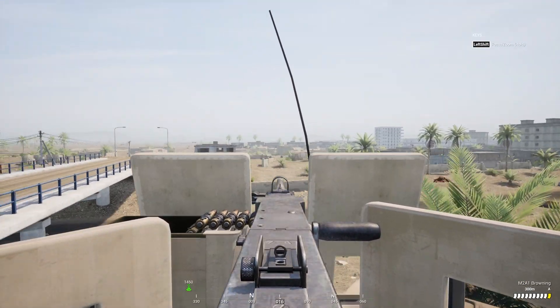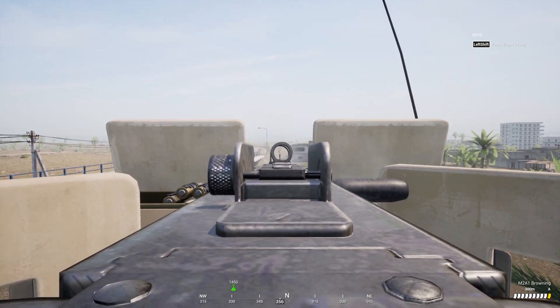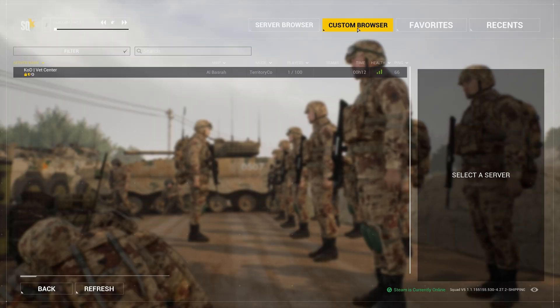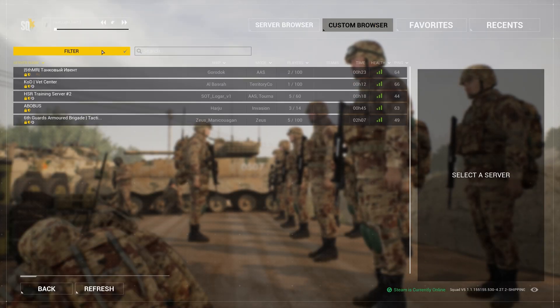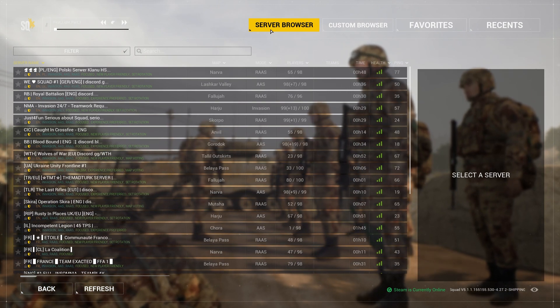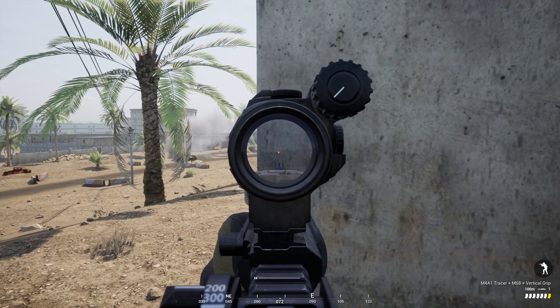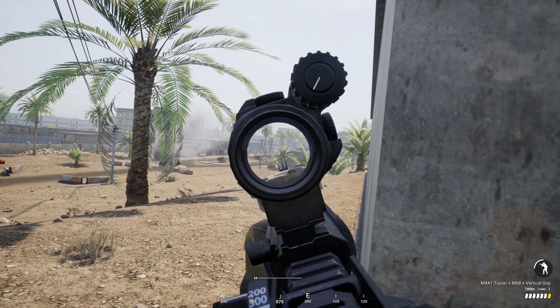Currently the only way to join your server is by using the in-game browser. Most servers are listed in the custom browser tab. In order for your server to be listed in the server browser section, it is required by the Squad developers for the server to be licensed.